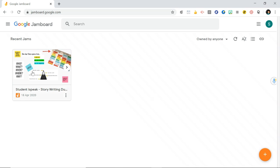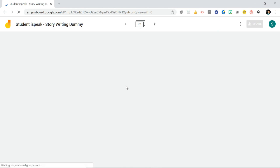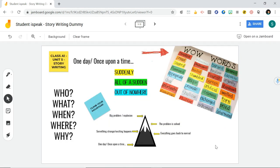Here's a Jamboard that I already made just to show you and then I'll show you how you can make it. So this is a Jamboard. Let's say this is your class and you're working on story writing or something.